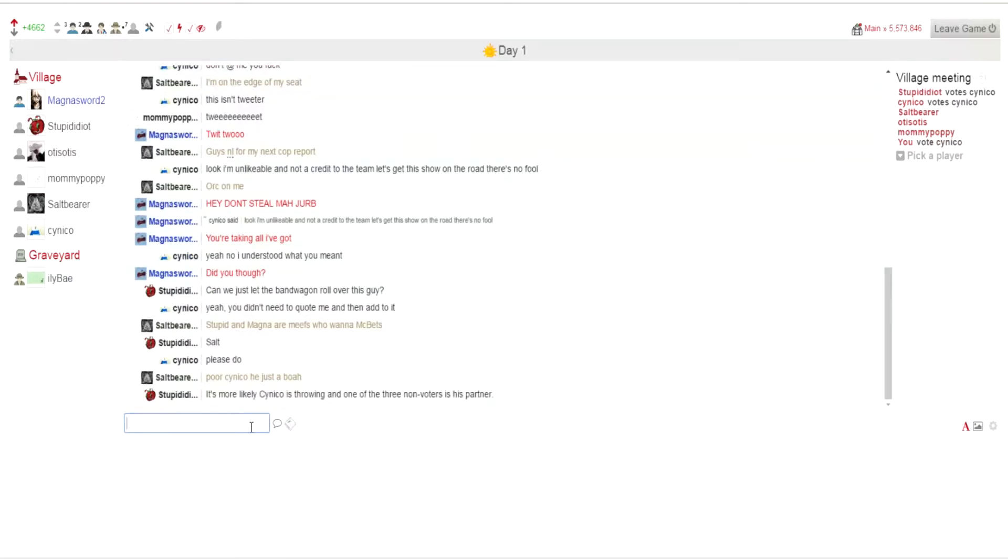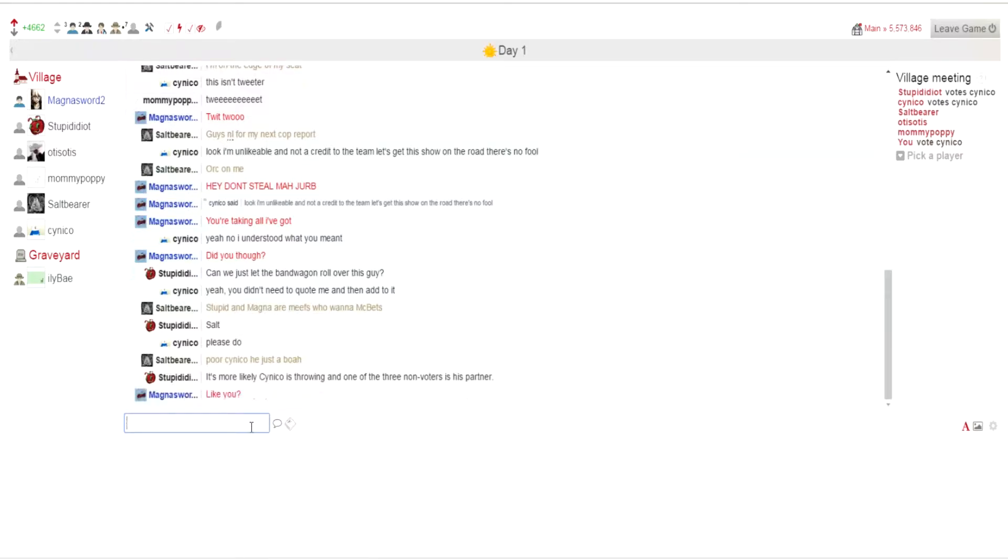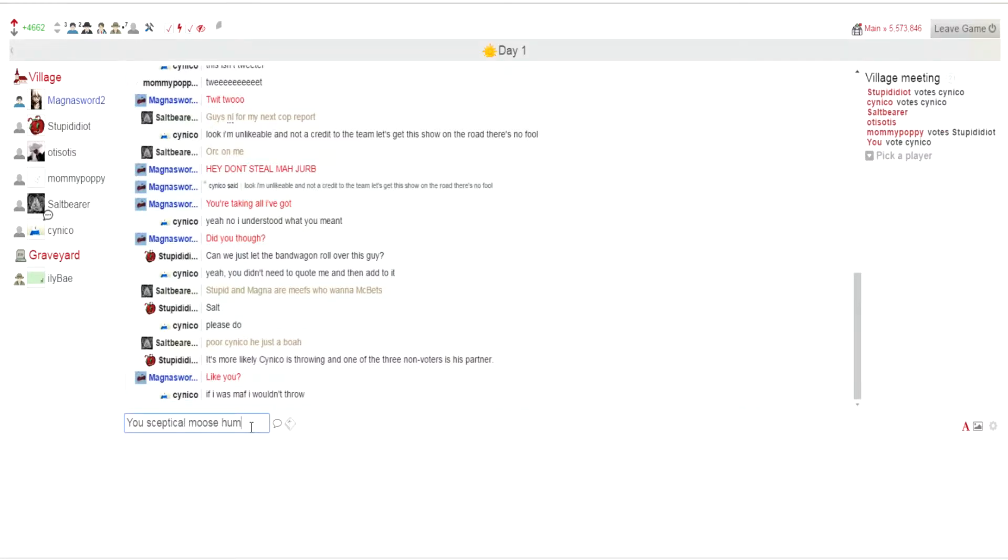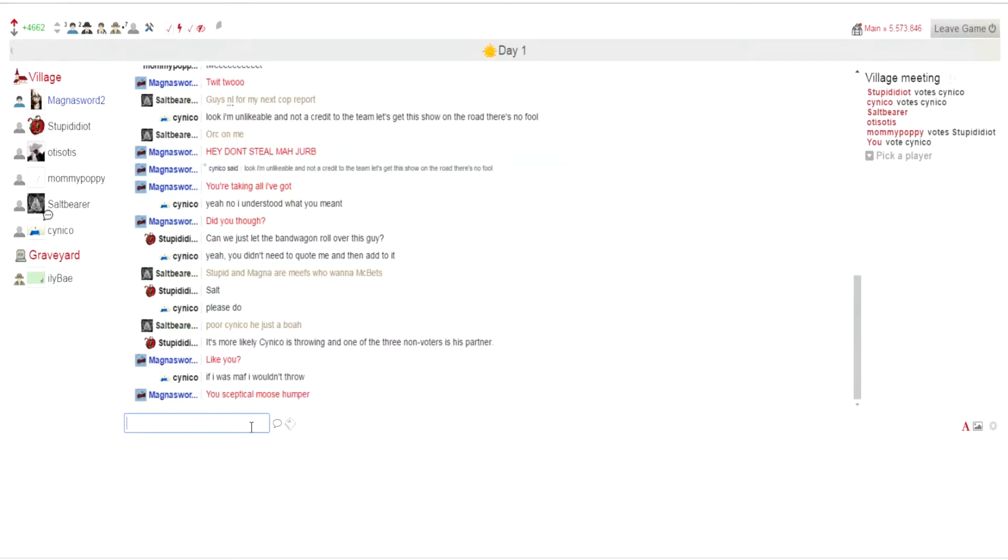It's more likely cynical is throwing and one of the three non-voters is his partner. Occam's razor, my friend. Occam's fucking razor. I voted. If I was mafia, I wouldn't throw. You just said you're... what the fuck?